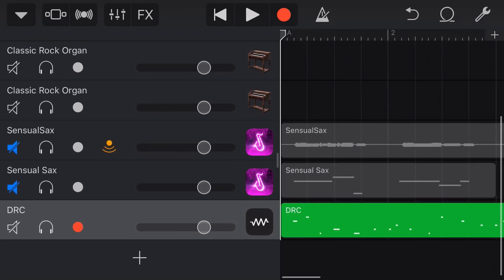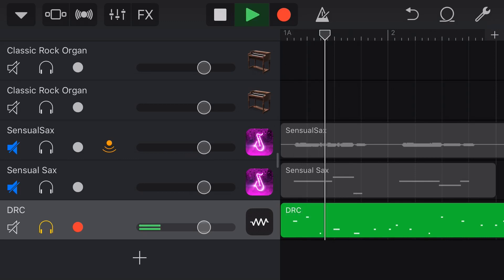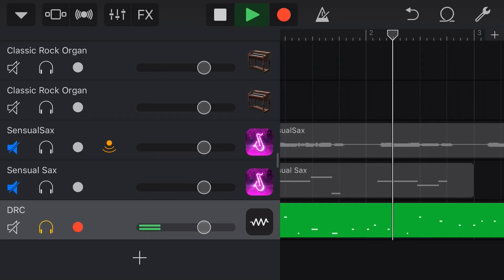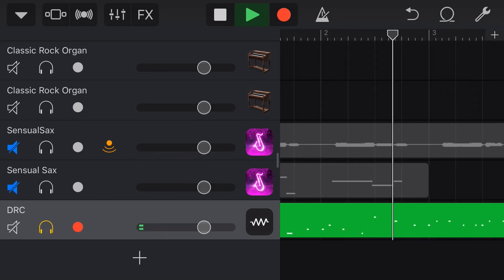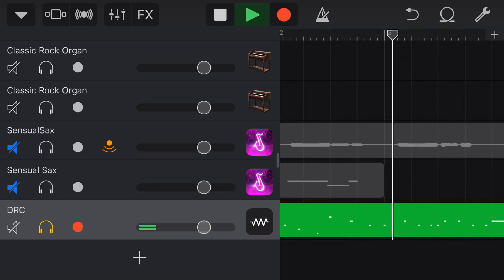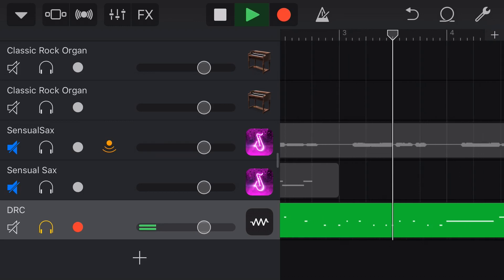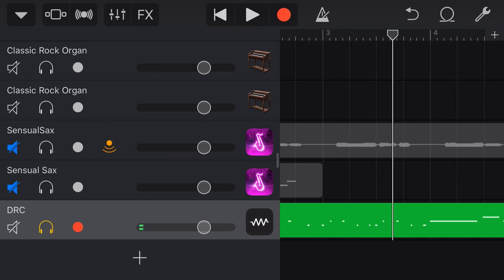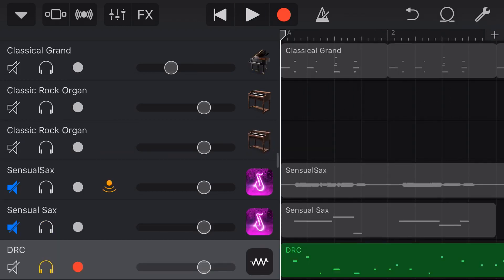It's all looking fine. So if we again solo this and hit play. So let's bring it back into our mix now and take a listen to it with the rest of our instruments.